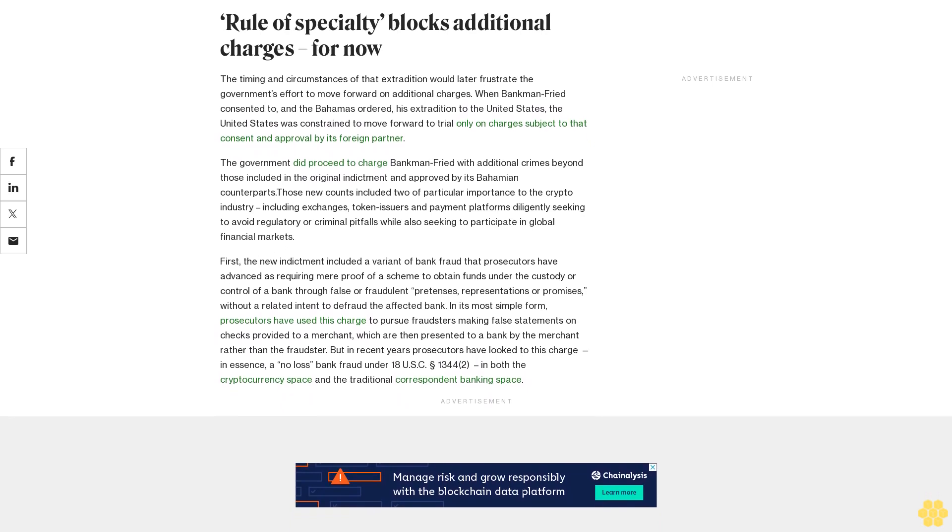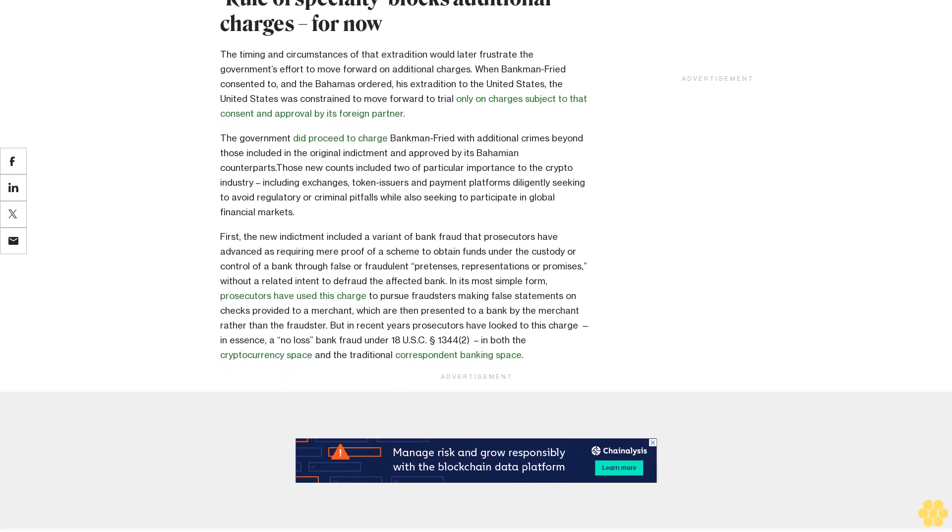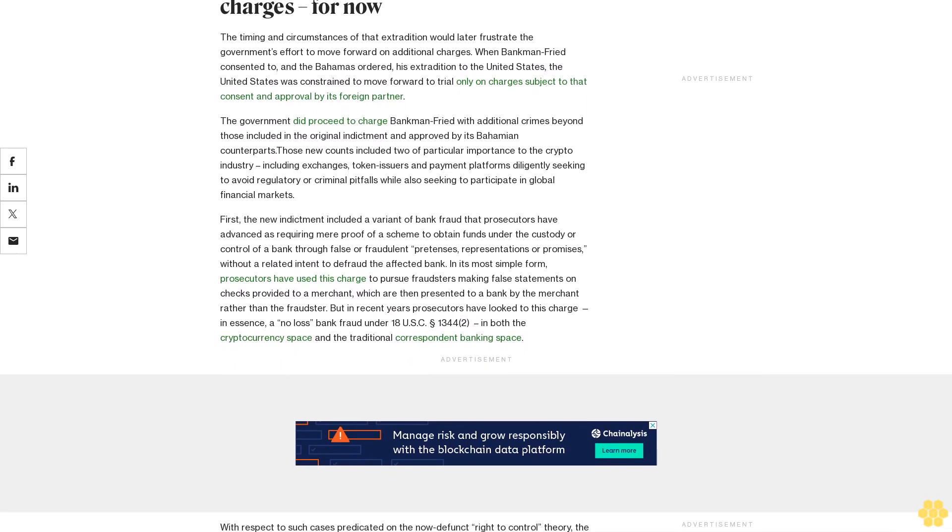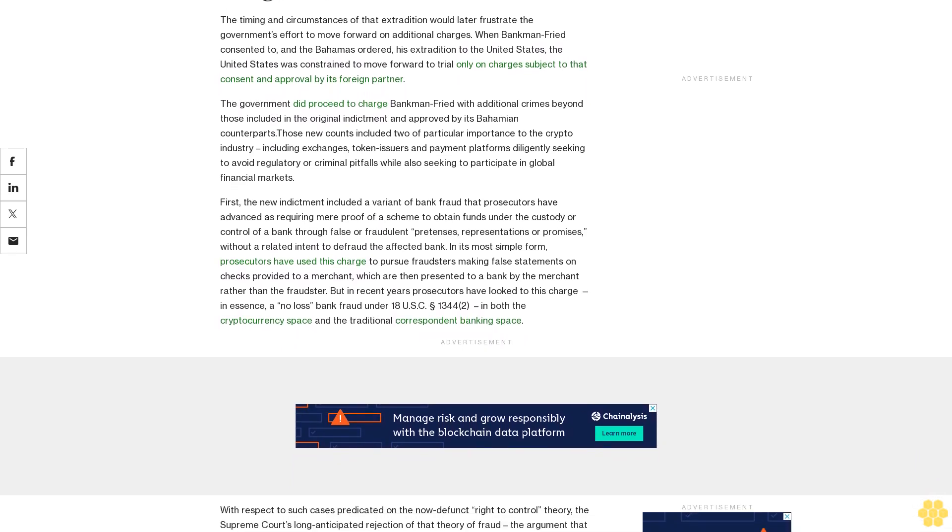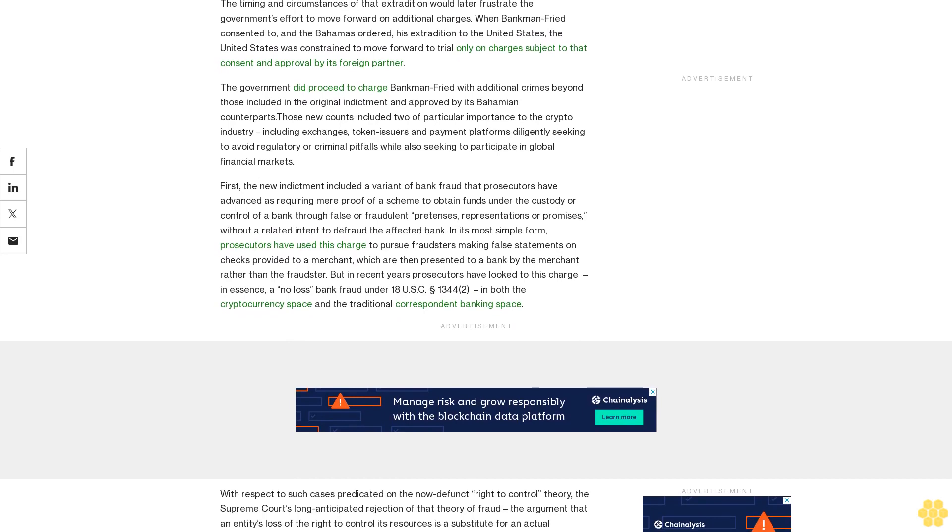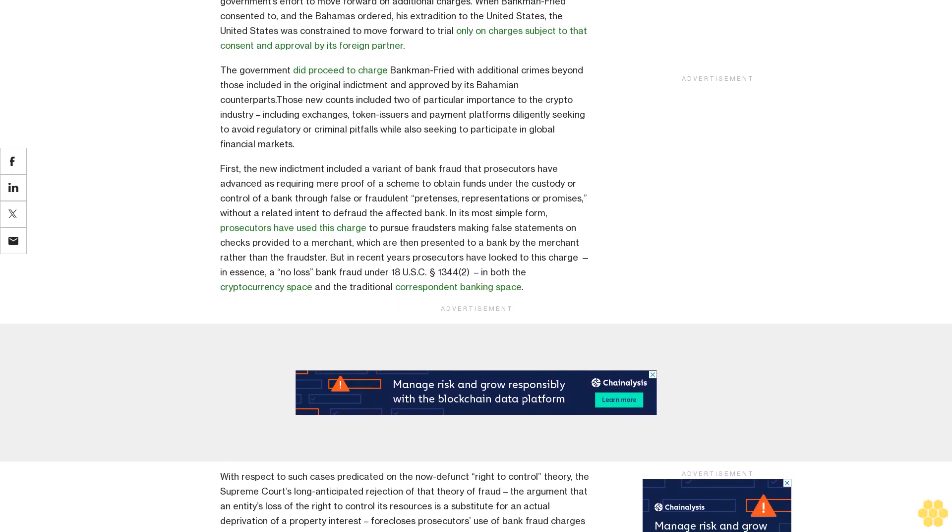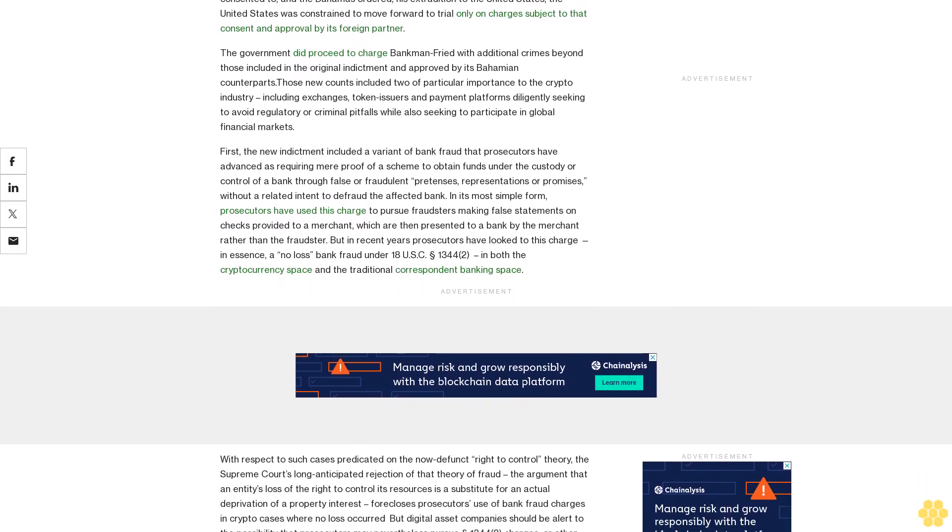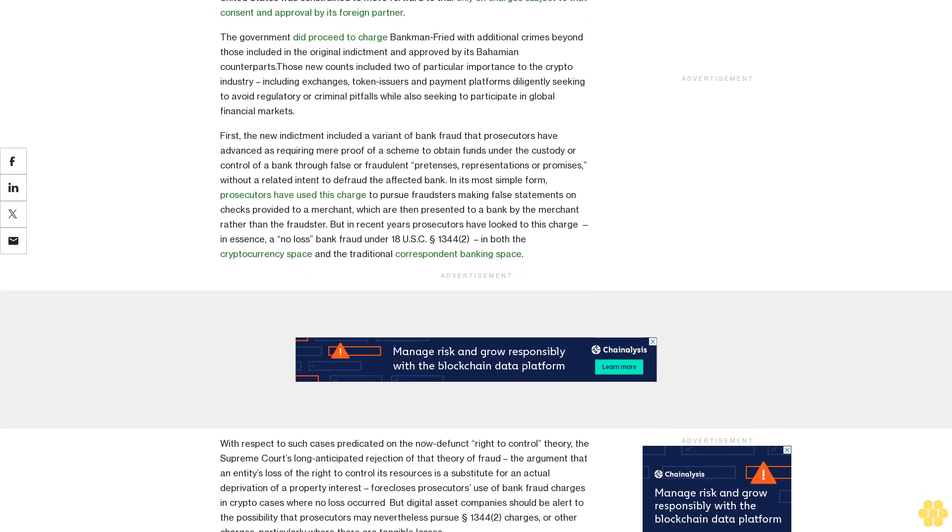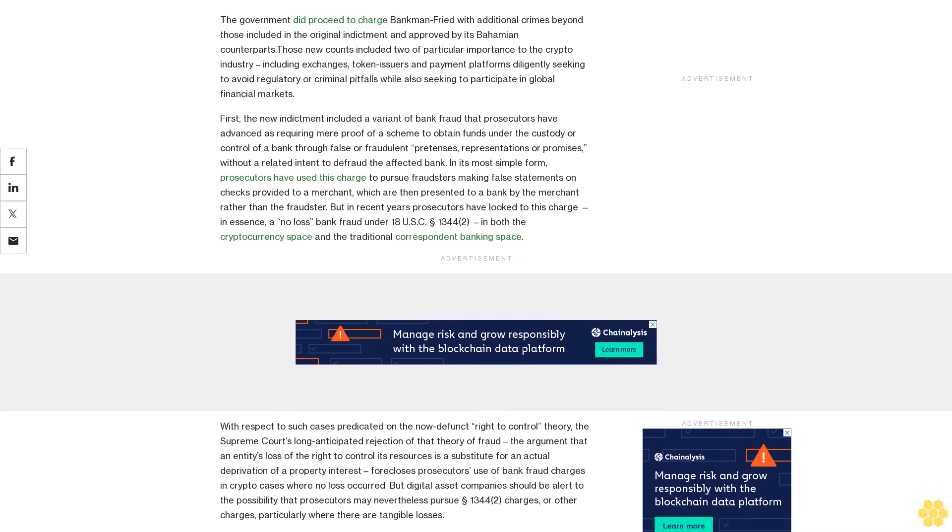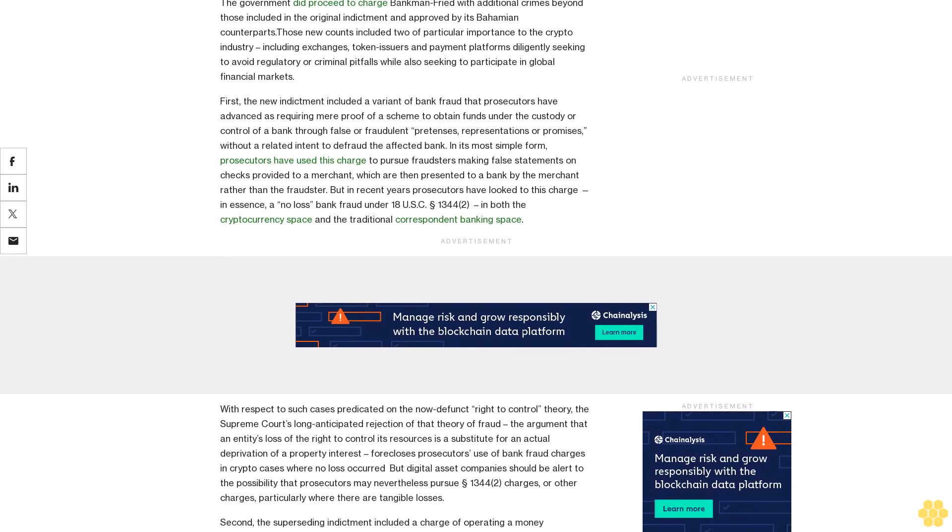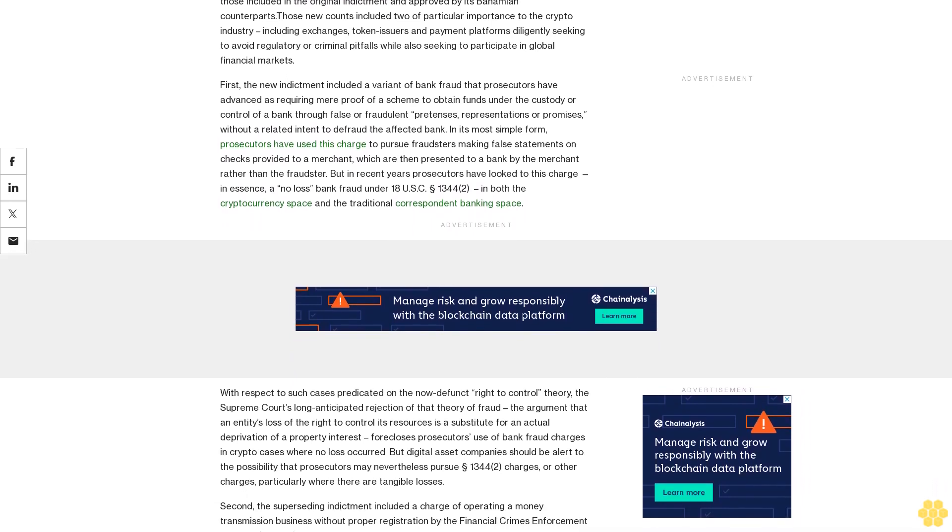When the government unveiled these charges in December 2022, Bankman-Fried resided in the Bahamas, where FTX had most recently operated prior to its downfall. The United States moved swiftly after the original indictment to request Bankman-Fried's arrest there and to move for his extradition. By December 12th, Bankman-Fried was in Bahamian custody and those proceedings were underway, and by December 22, 2022, SBF appeared in a Manhattan federal courthouse.